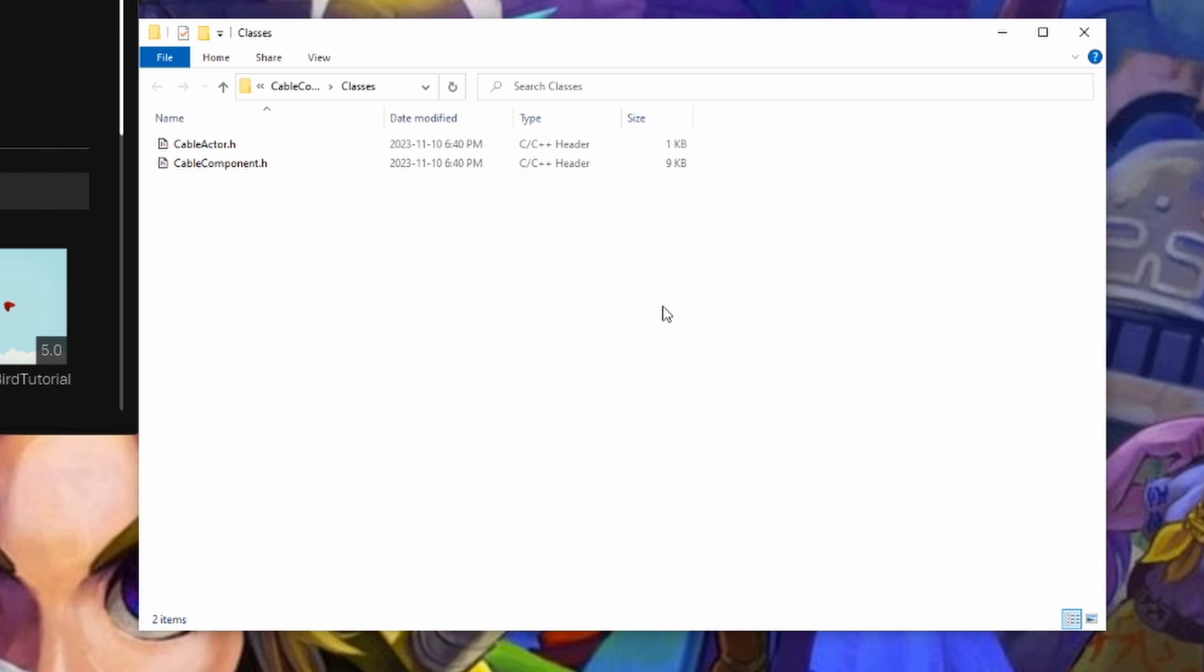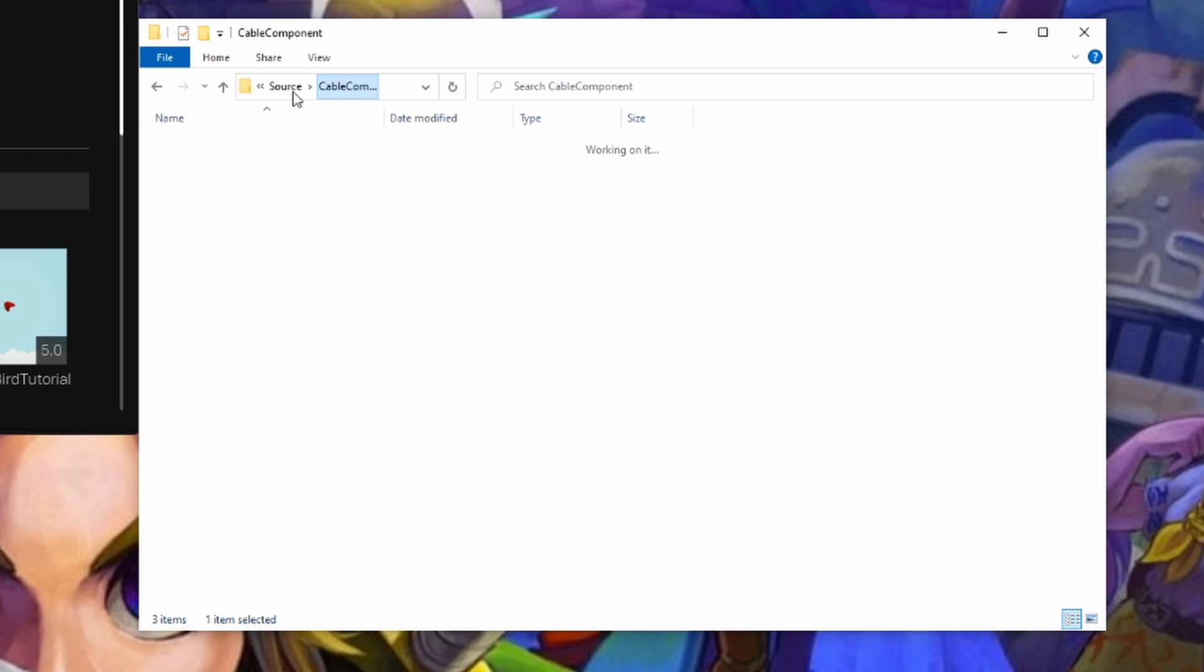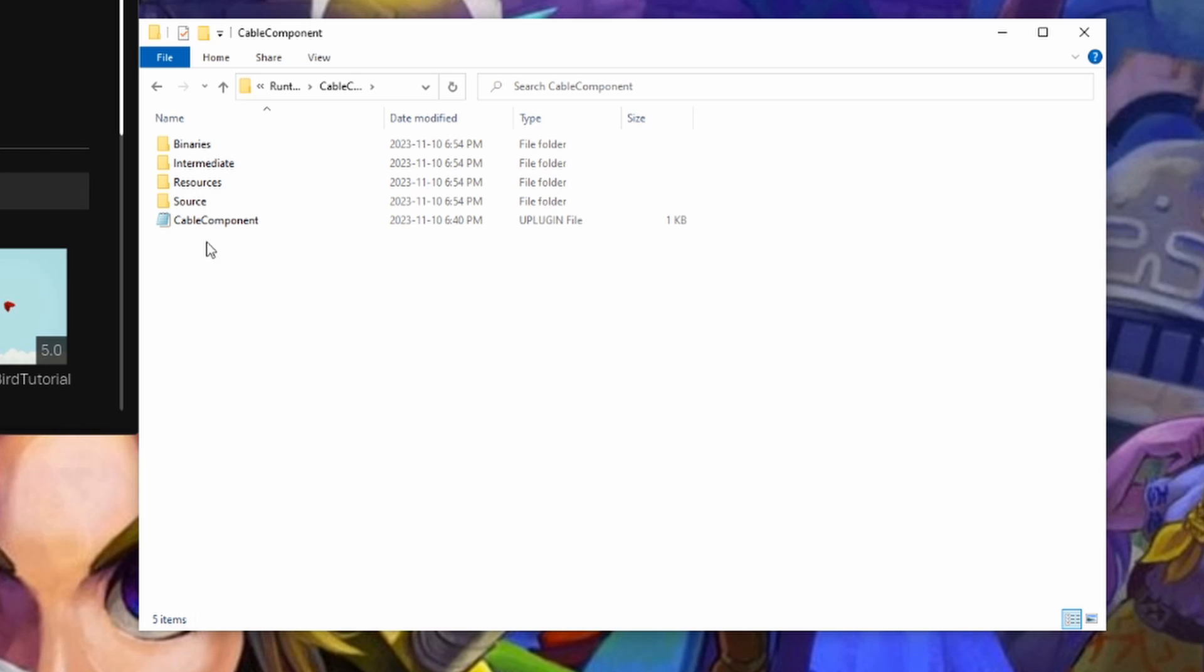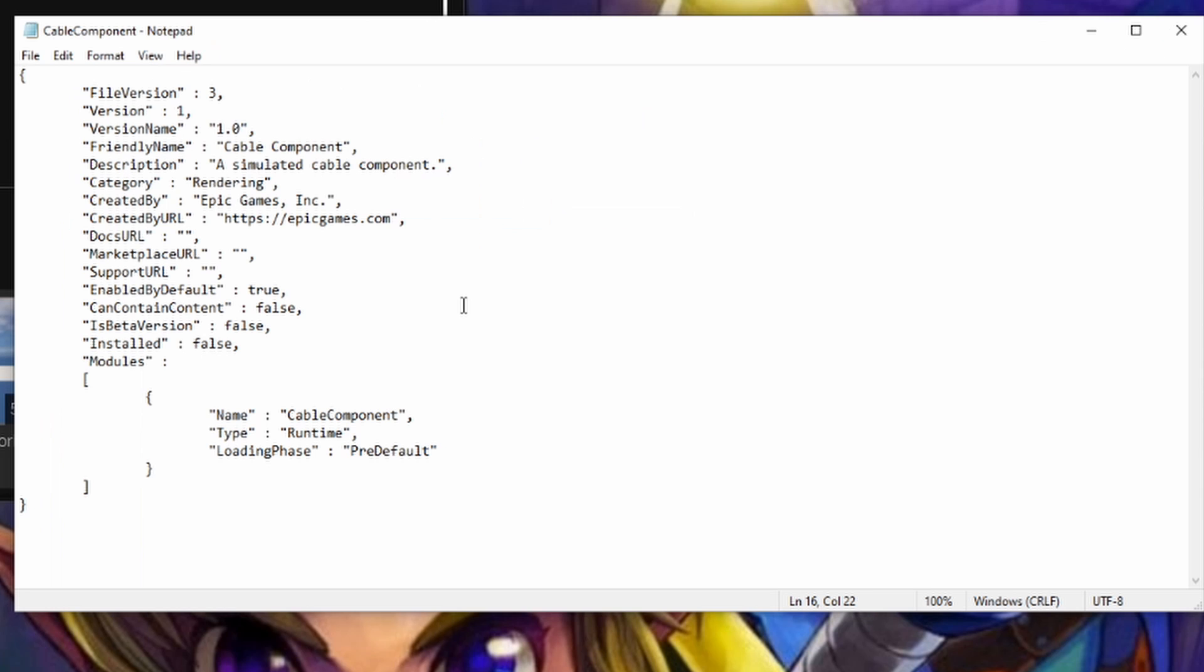From there, you can close out your code editor because we're not going to need it. And I'm going to try and keep my screen as clean as possible. So now we're going to go through this new hierarchy that we've just opened until we get to the source and we have this cable component U plugin file. We're going to need to reference this U plugin file so that we can get a very particular piece of information from it. So let's open that up with notepad now.